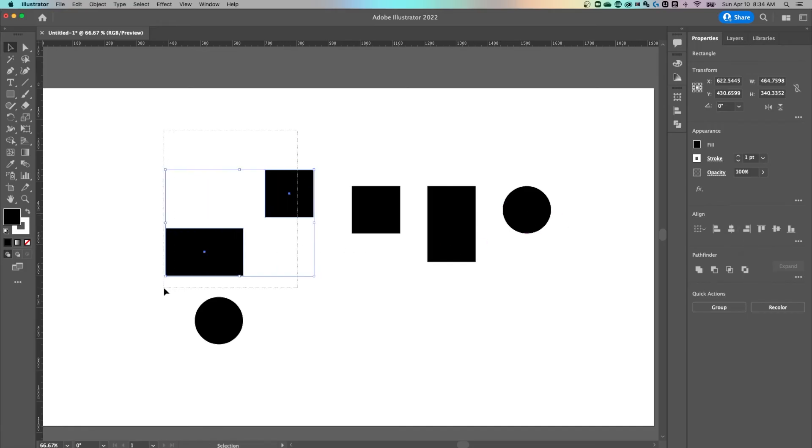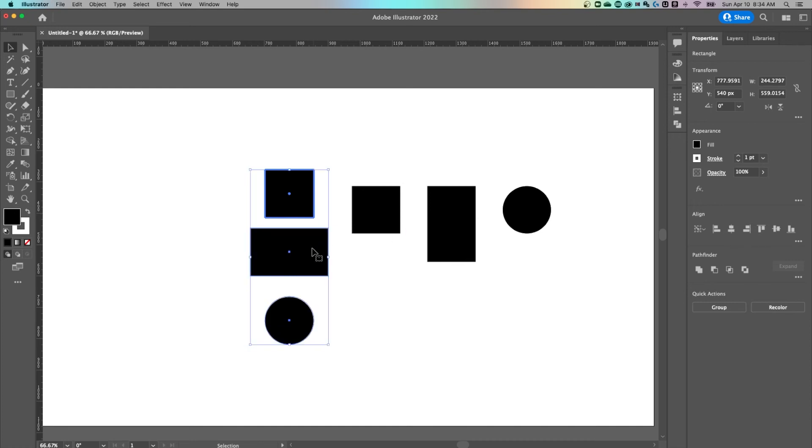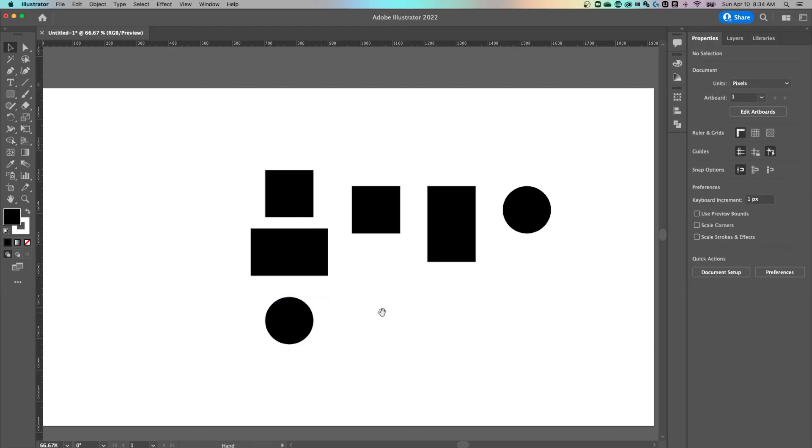But if I click on one of them to make it a key object, even if I have multiple things selected, I could make this guy the key object and align everyone to him. That's a very distinct alignment option that everyone should know that works in Illustrator.